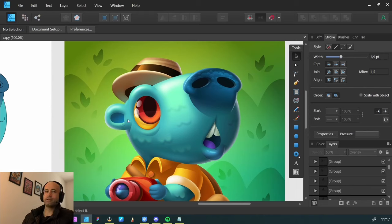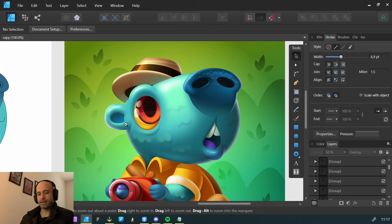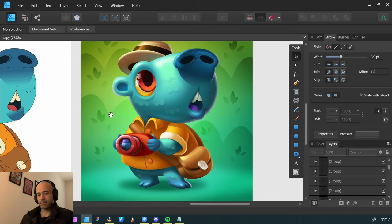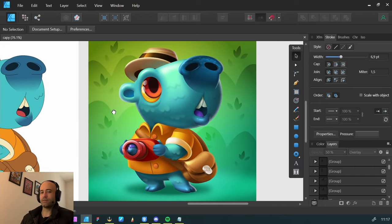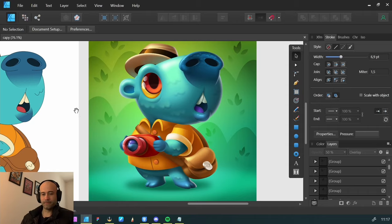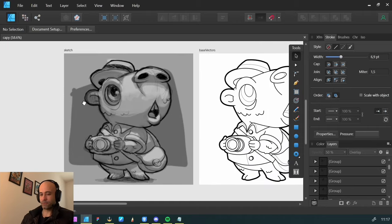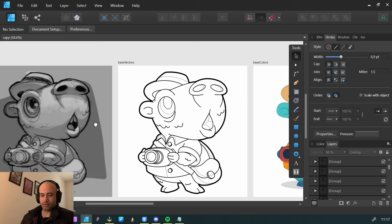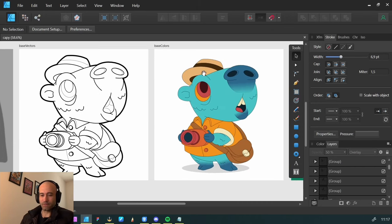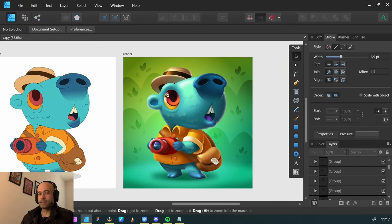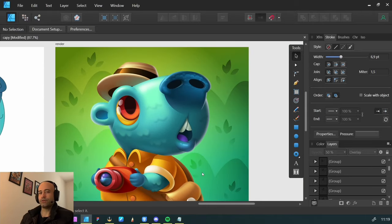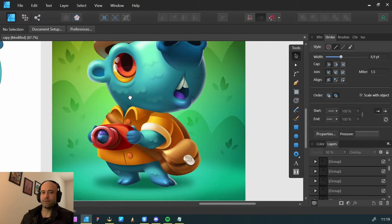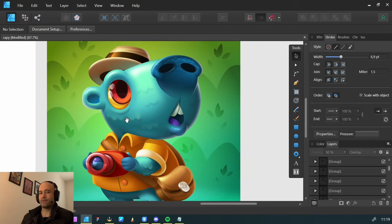Hello everyone and welcome to the final episode of this tutorial series where we're rendering our capybara guy. If you haven't watched the previous episodes you can find them in the description below, where I talk through my process from the sketch phase to base vectors, base colors, and this one is about the final render. So enjoy and have fun! Cheers!